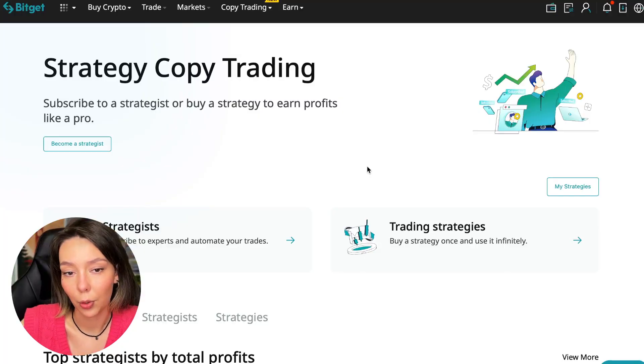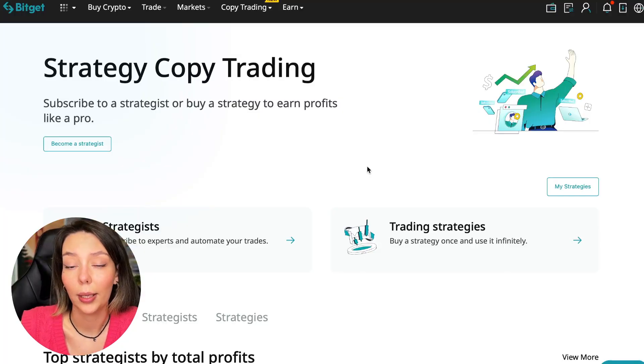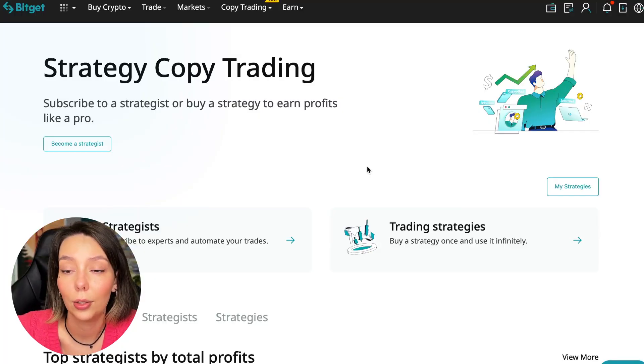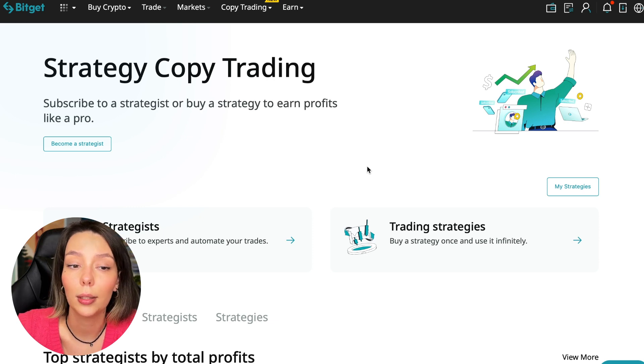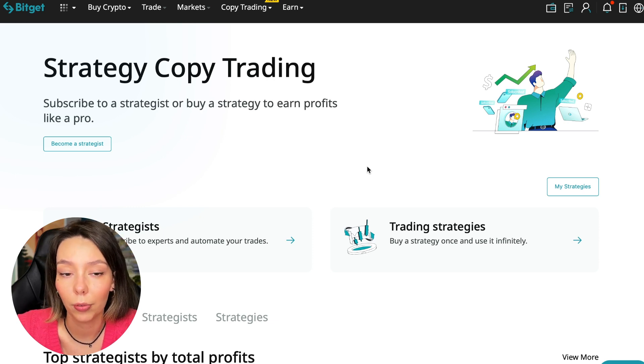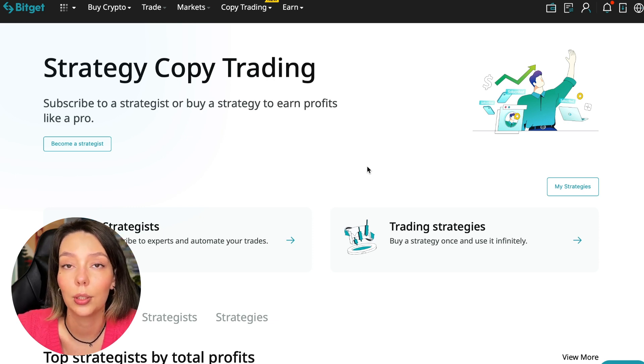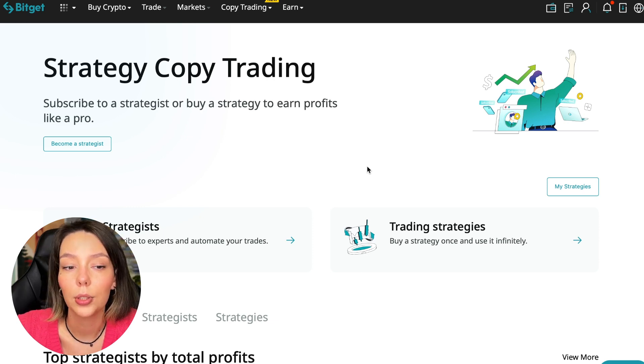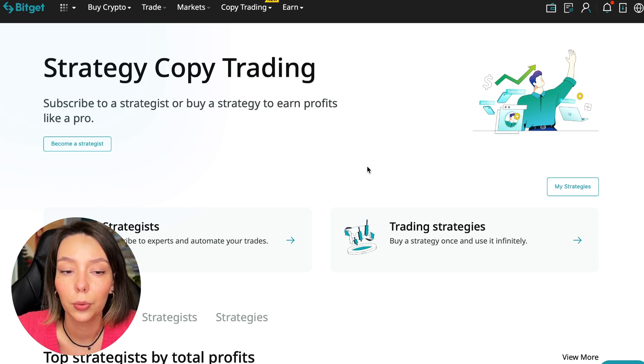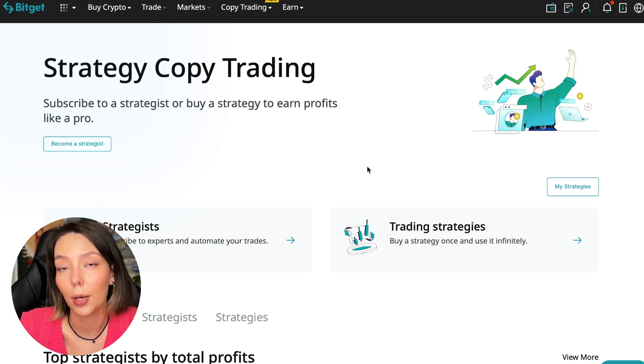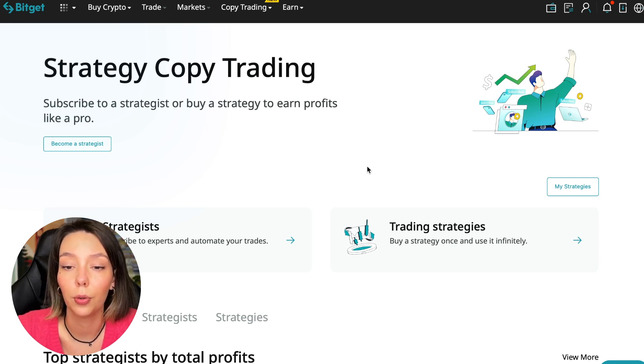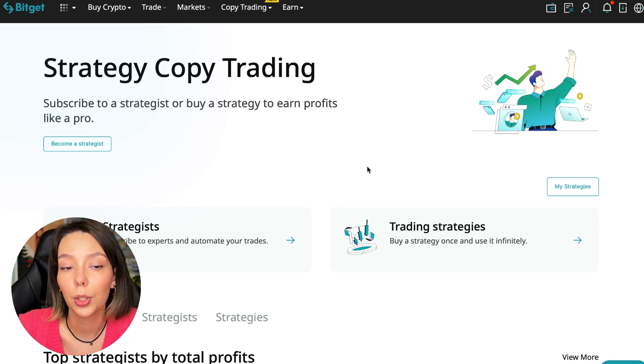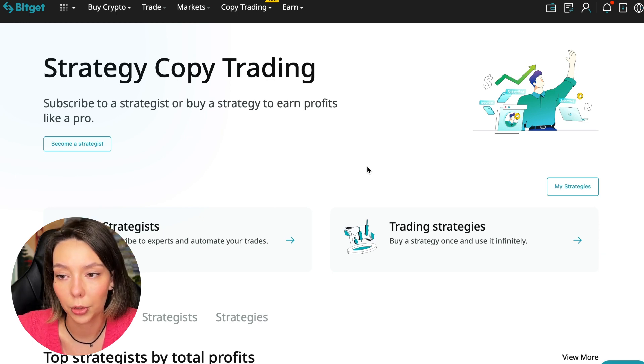If after this video you want to make money in the cryptocurrency market just like I do, then right now follow my referral link which is in the description or in the first pinned comment. Use the copy trading tools and you can get up to $5,000 in bonuses on your first deposit which you can use in copy trading.